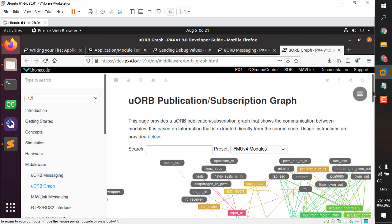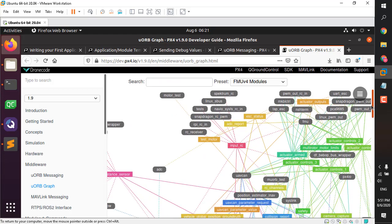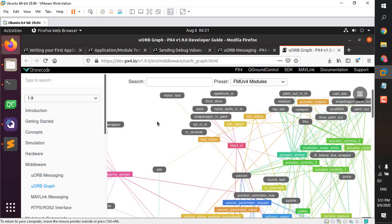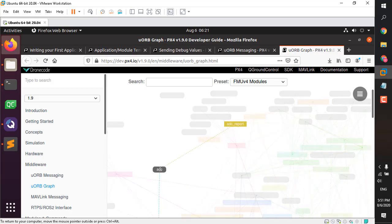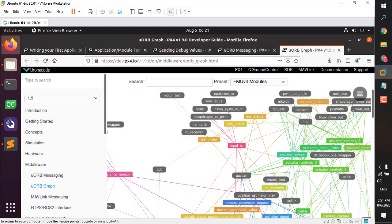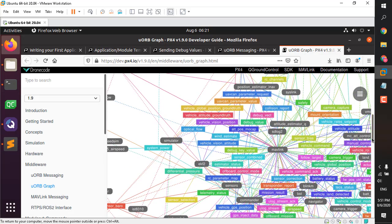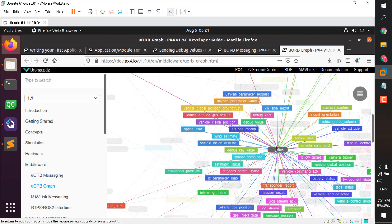Hello, what's up guys. I'm here with another tutorial about PX4 autopilot development. In this tutorial I want to show you how you can send your custom values — they can be anything, sensor data or any other arbitrary value — to your ground station and log it on your SD card. You can send it to your ground station via MAVLink protocol.